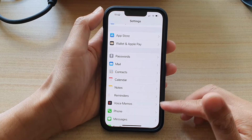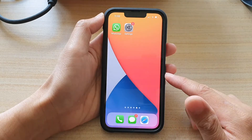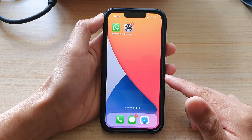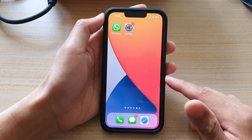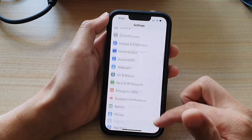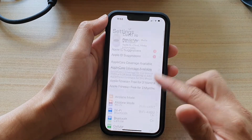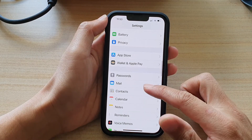First, let's go back to your home screen by swiping up at the bottom of the screen. On the home screen, tap on Settings, and in Settings go down and tap on Mail.